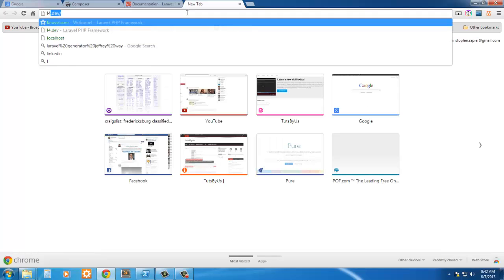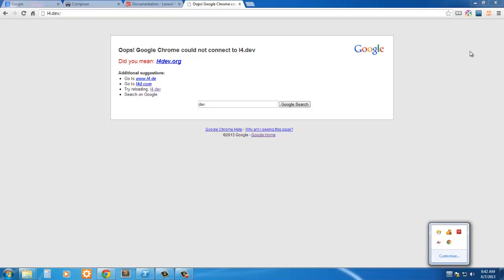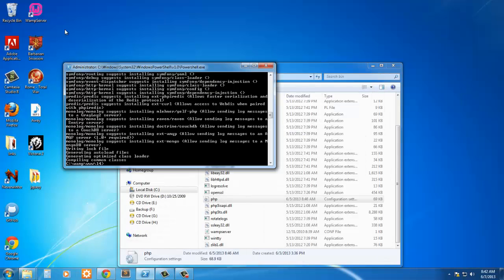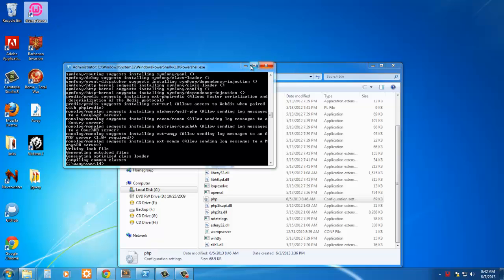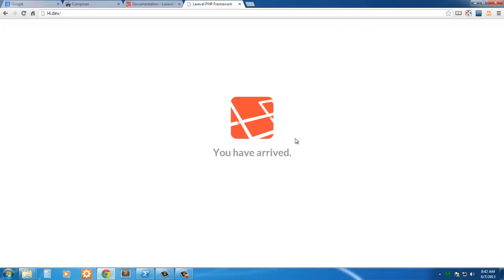So now if we navigate to L4.dev, it's not working because I don't have WAMP started. Let's go ahead and restart WAMP. That might help to have the server running. Okay, now let's try this again, and there we go. So Laravel is officially installed on the PC.